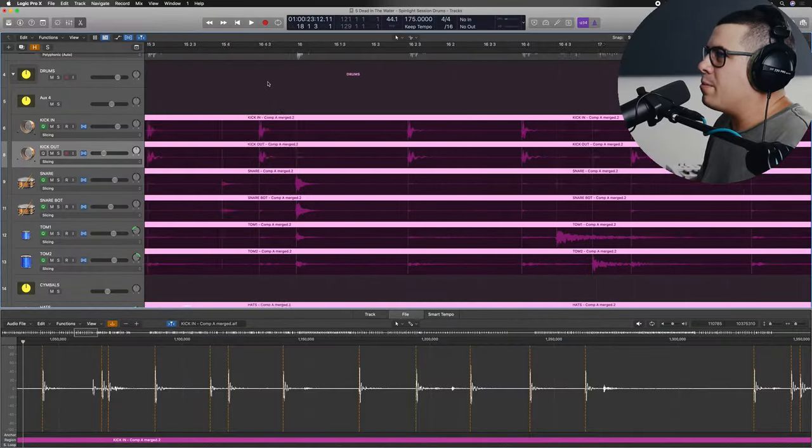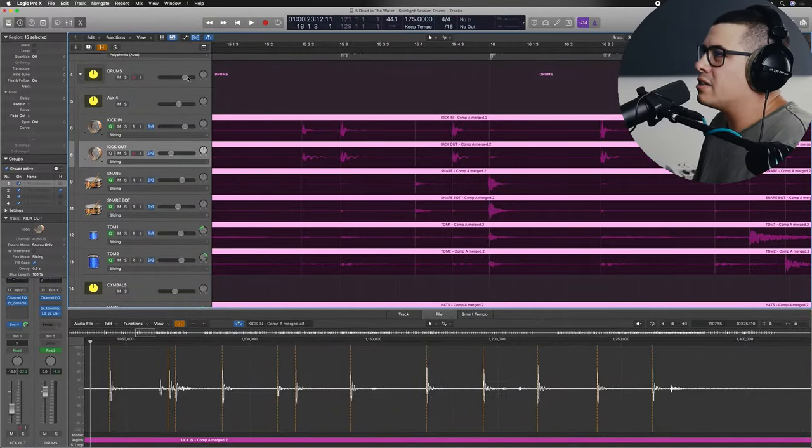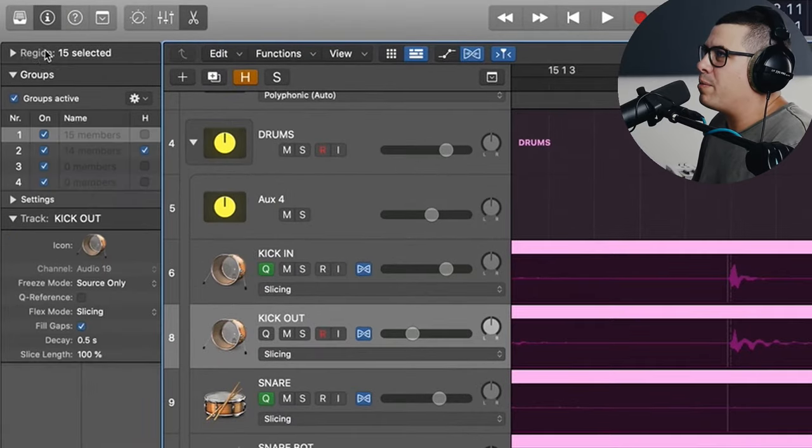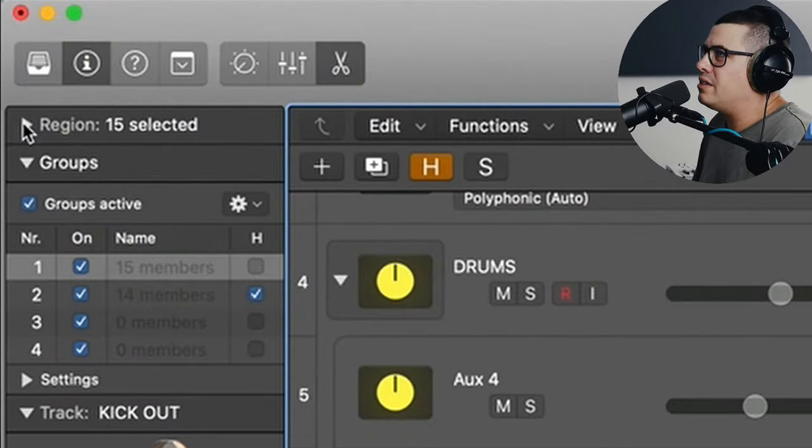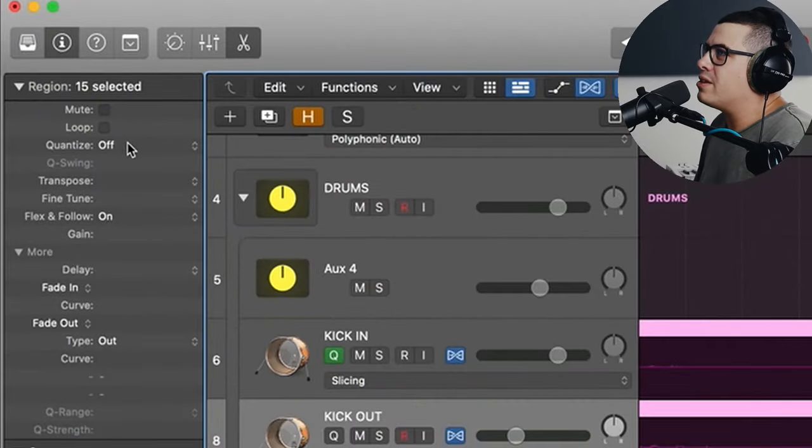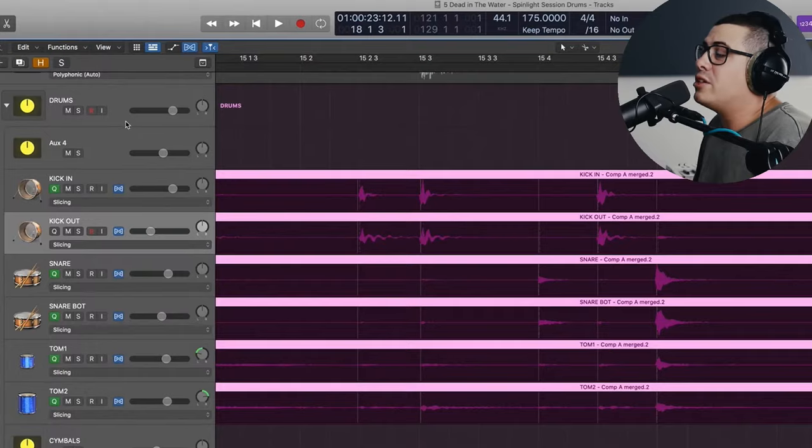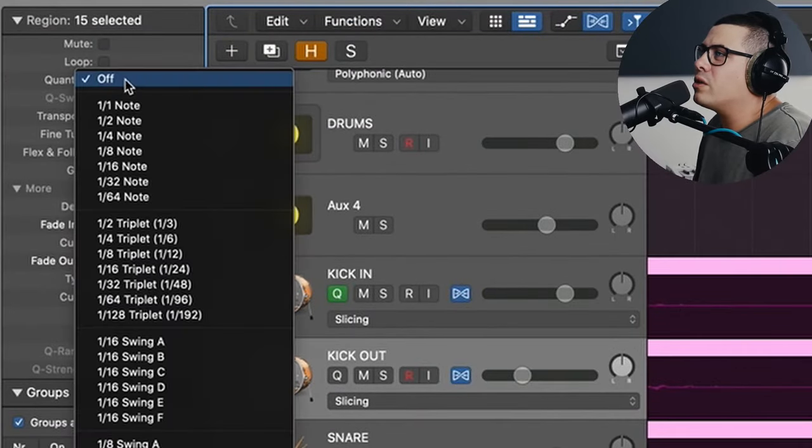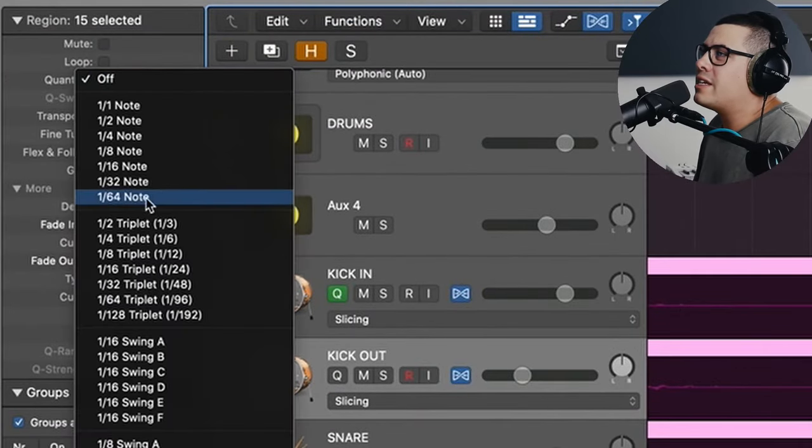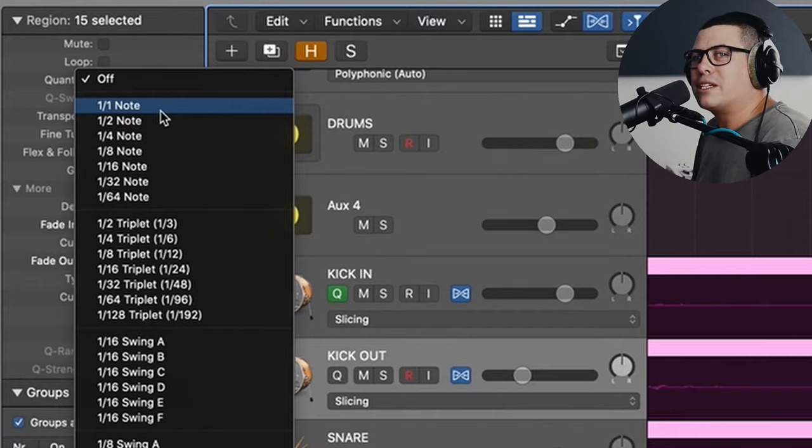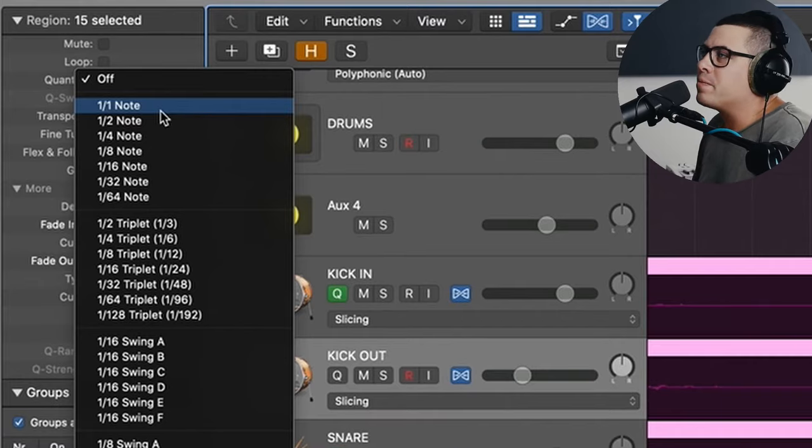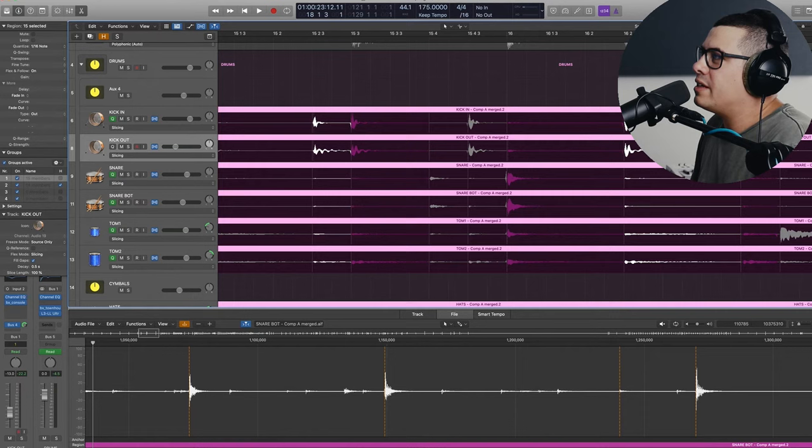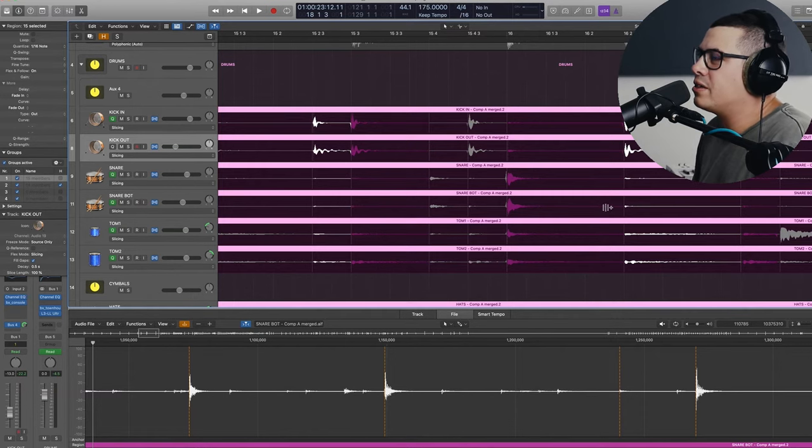Now the next step, press I, it's going to open up our inspector. Now at the top here in region, open up that if it's closed and come down to quantize. Make sure your drums are highlighted. Come up and click on quantize and we're going to set the note value for what FlexTime is going to snap to. For me, usually it's sixteenth notes. So we're going to click on that and we can see FlexTime has now snapped it to the grid.